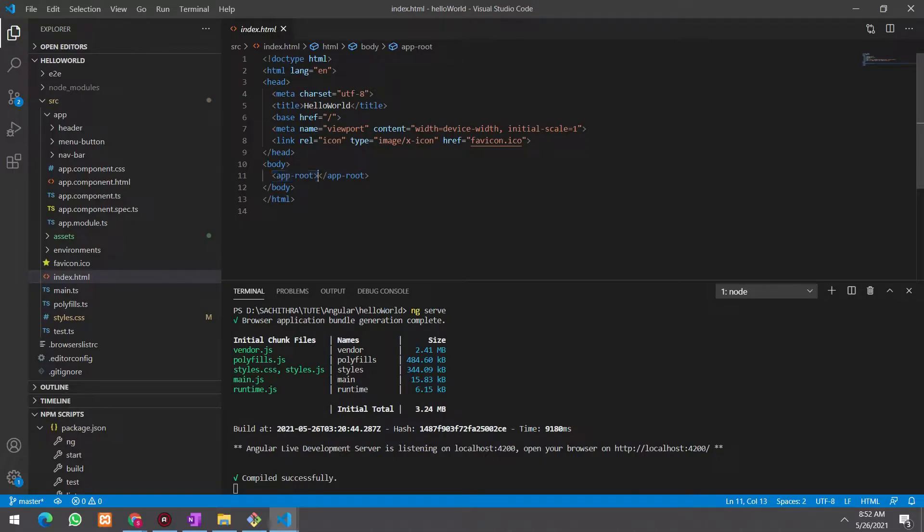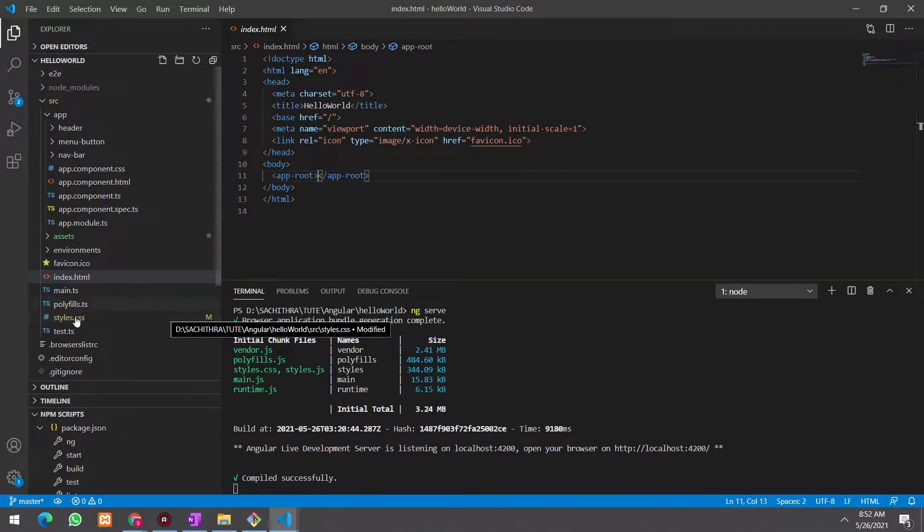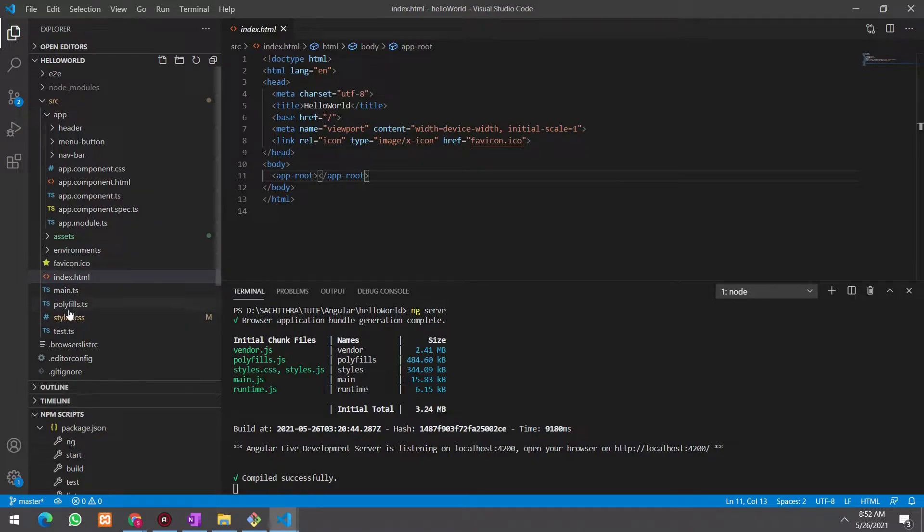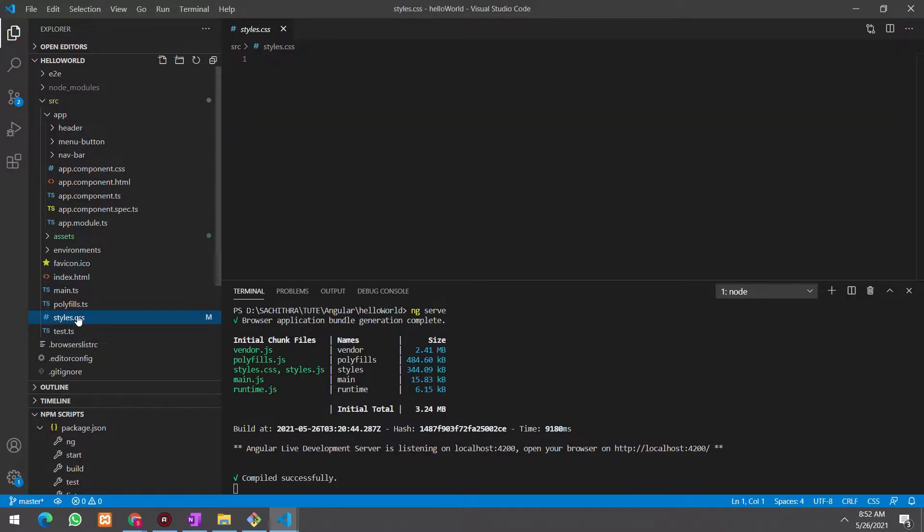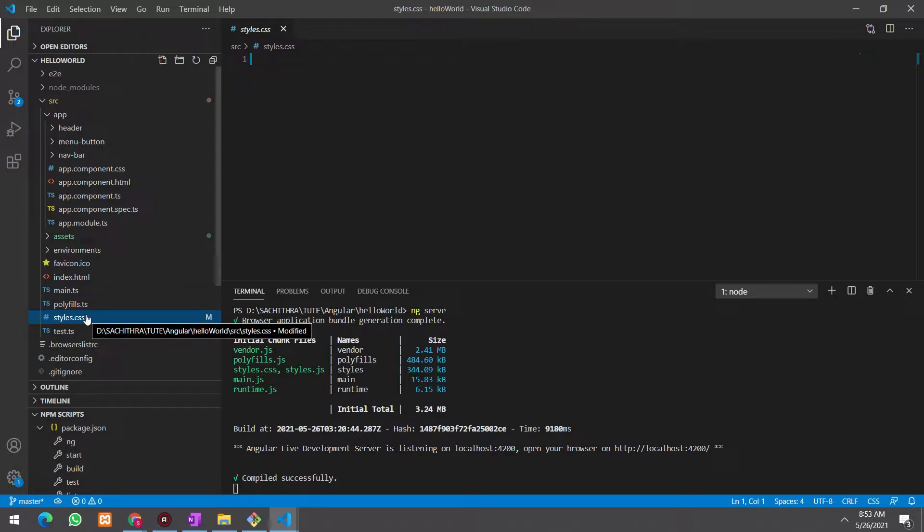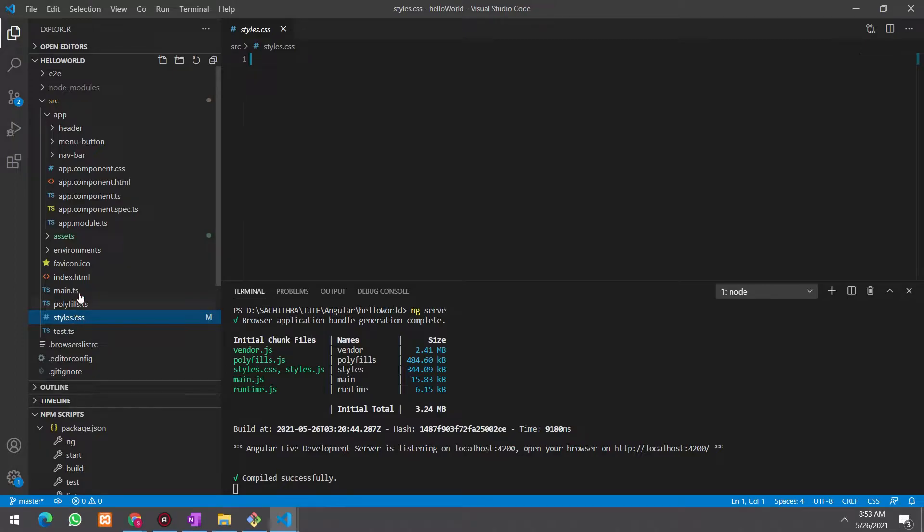And now there's another file in global level called style.css file. You can see here. This file is our global CSS file. This global CSS always applies to all components and this index.html file also.